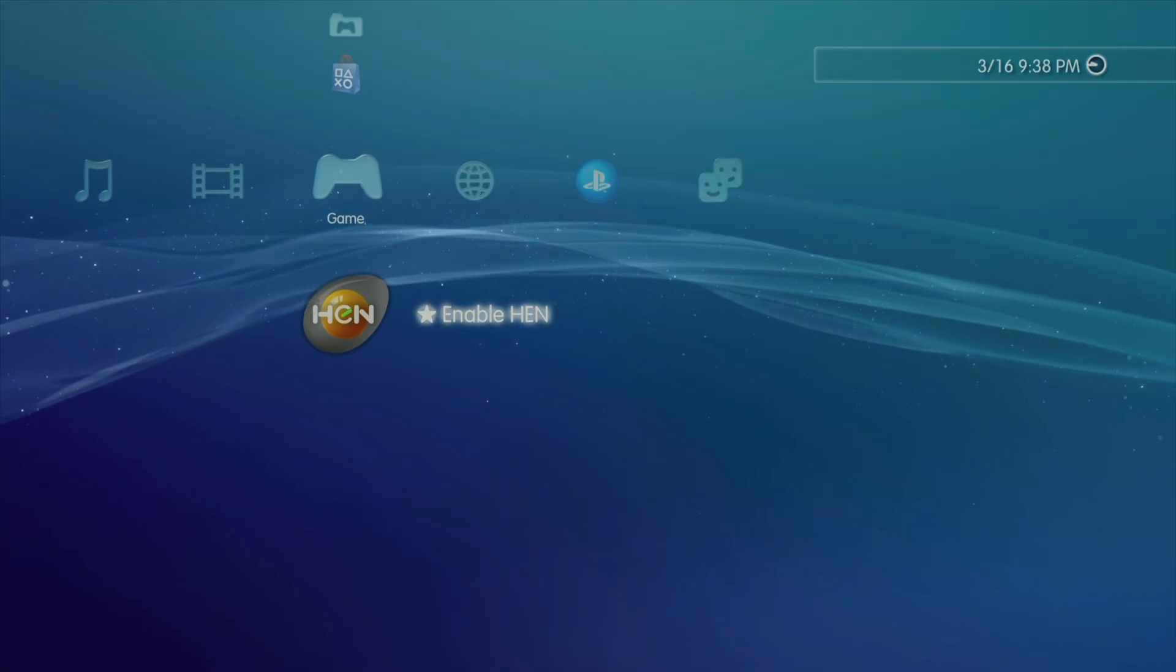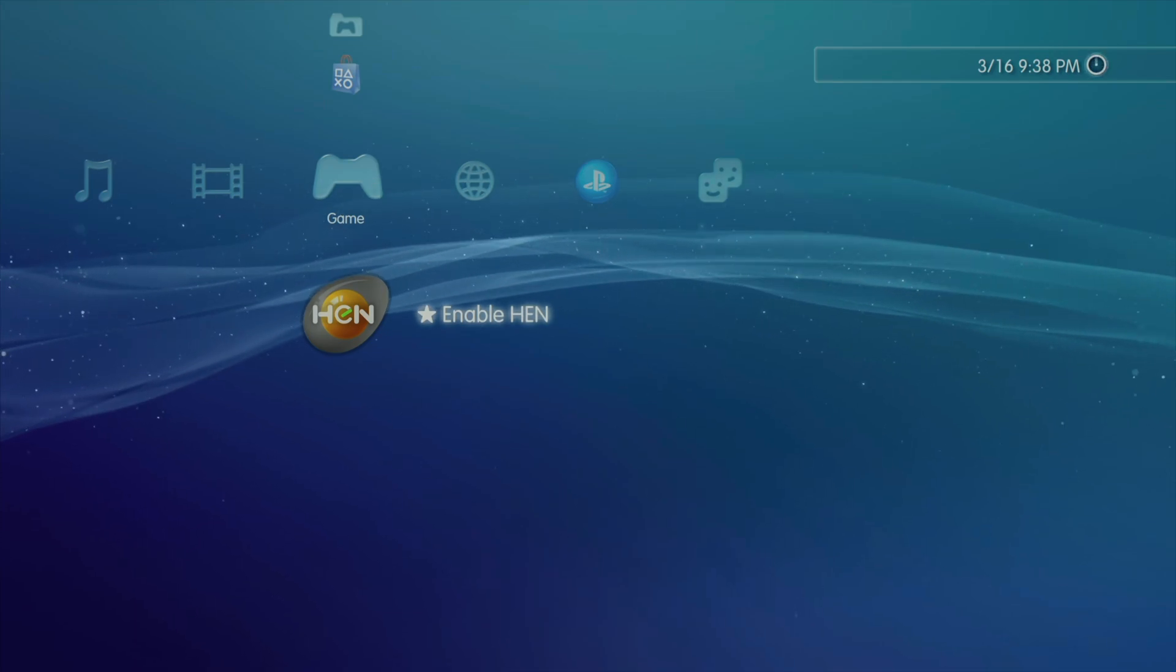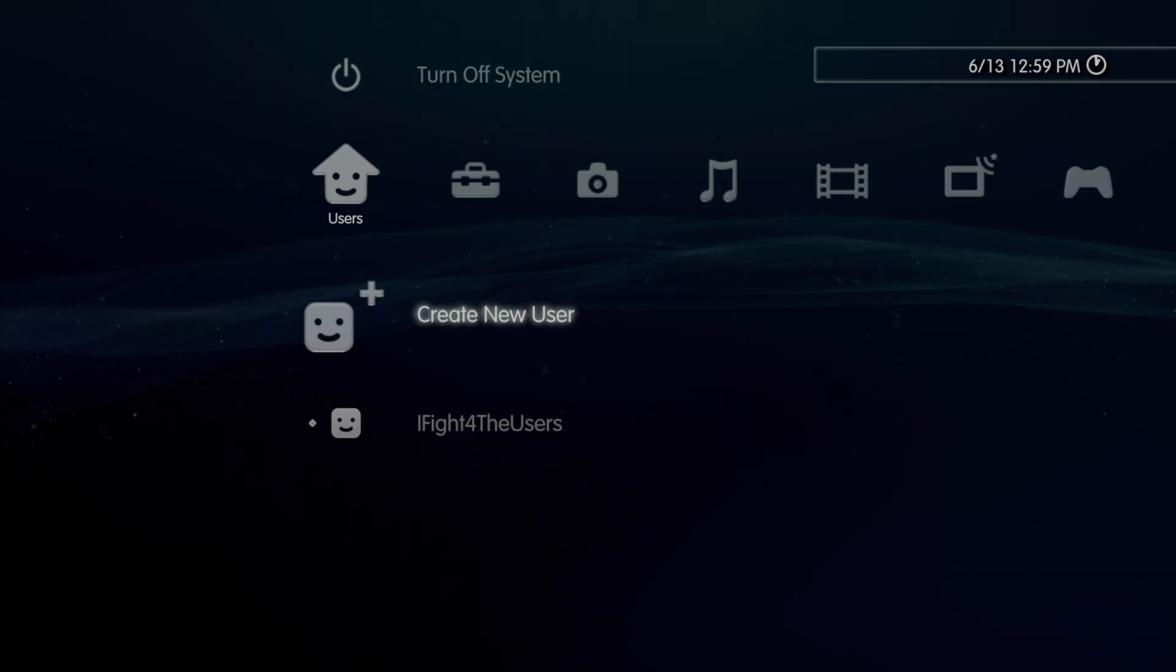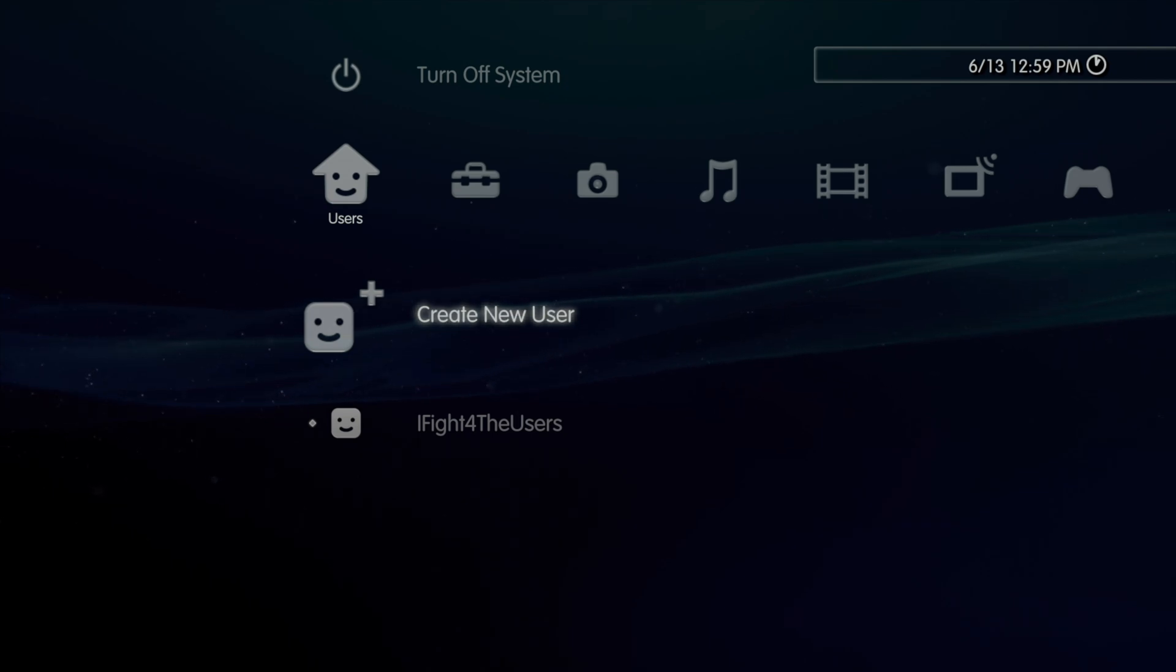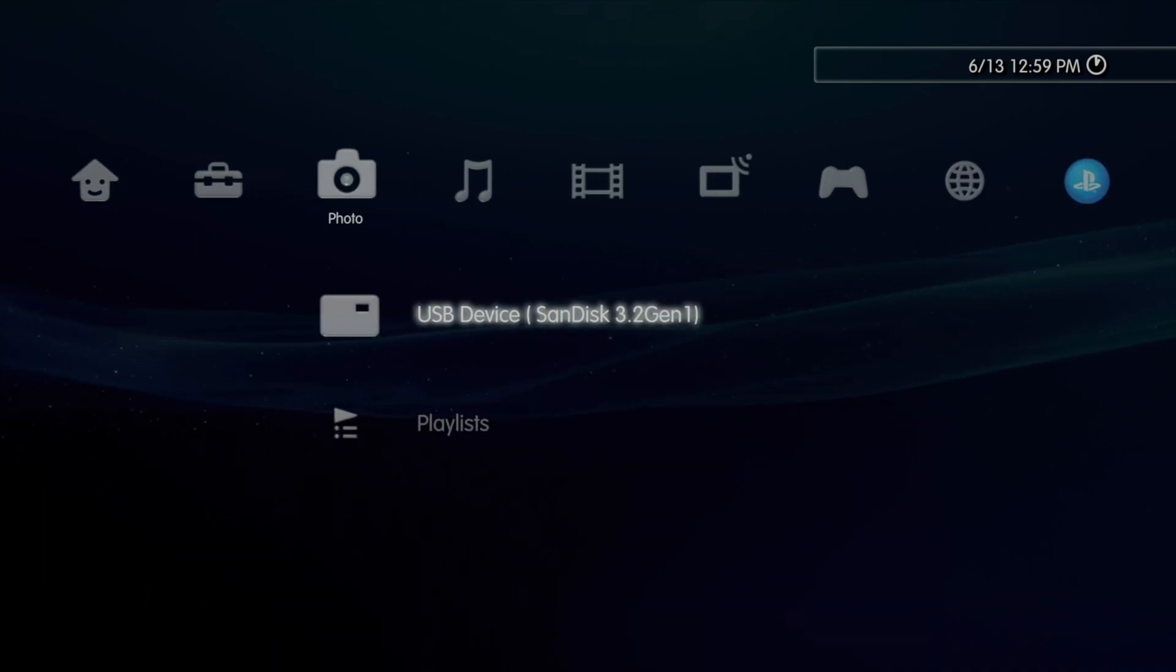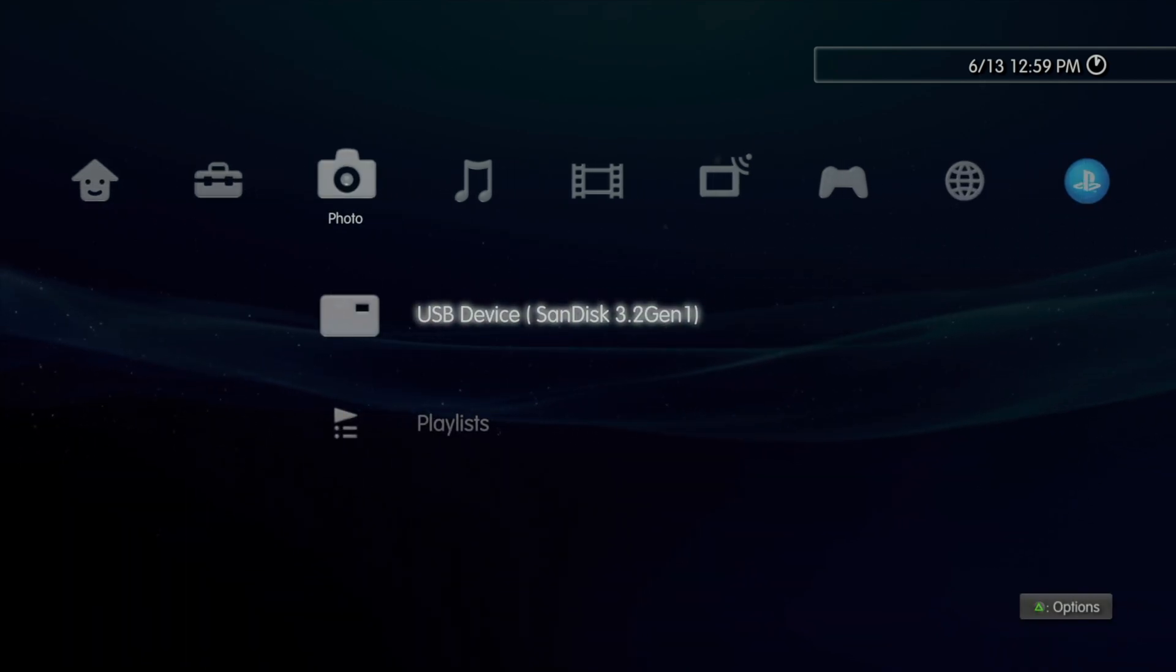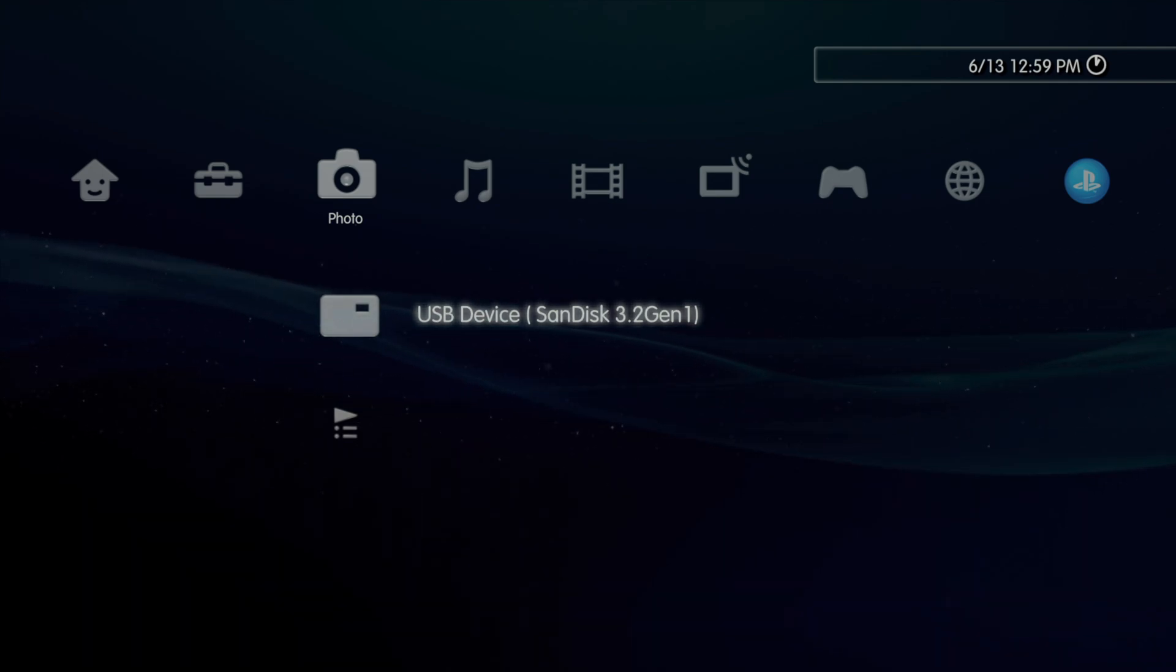A quick note here, if you're using a system that runs on PS3 HEN, go ahead and activate HEN now. From the cross-media bar of your PlayStation 3, one of the quick tests you can do to make sure that you have a compatible USB drive for your PS3 is just scroll over to the Photo tab. If you have a compatible USB drive, you'll see the name of that drive listed here.